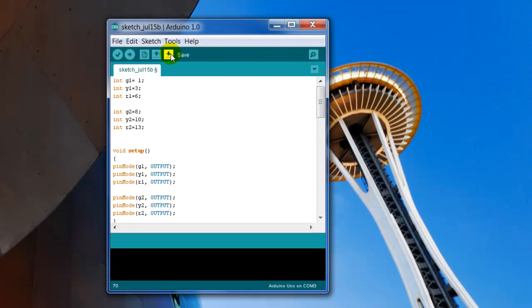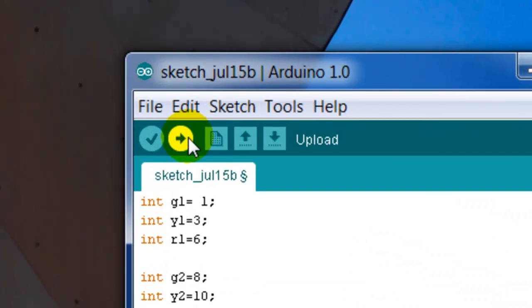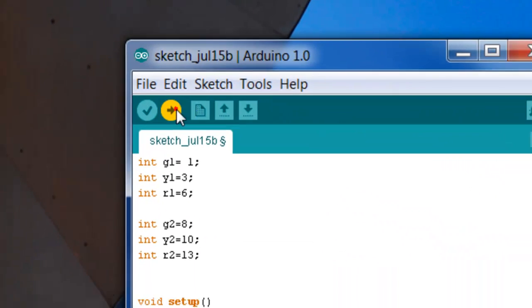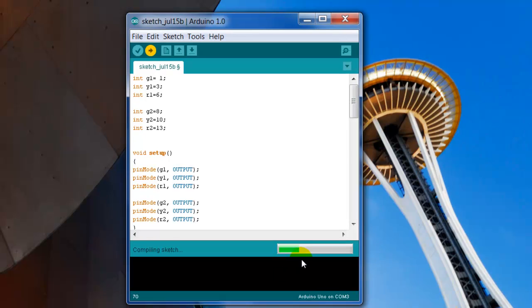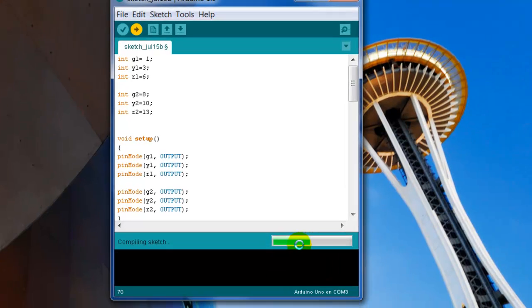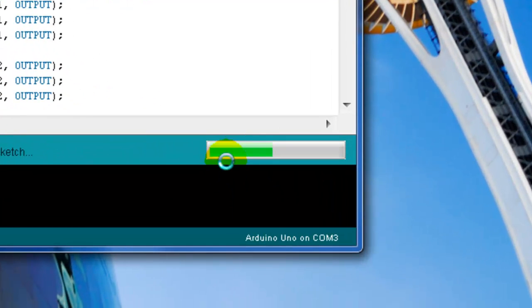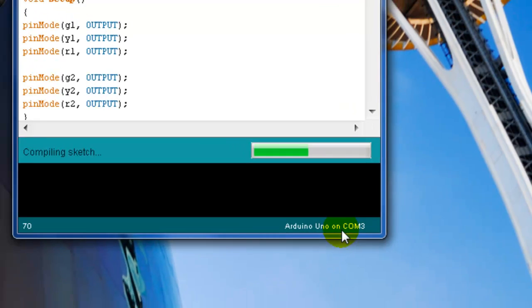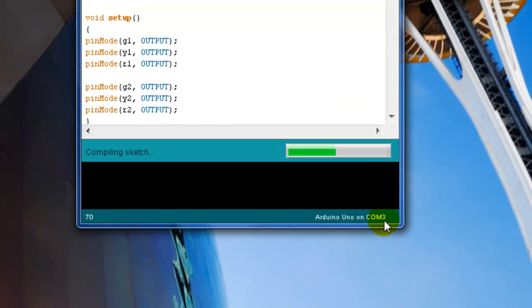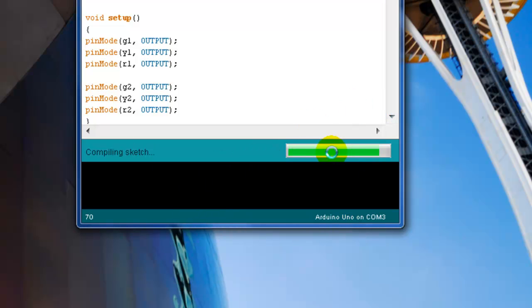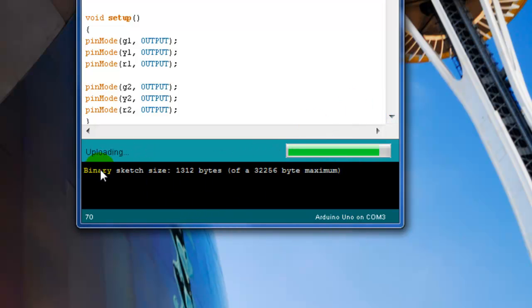And then you go to here to upload. Talking to the Arduino chip. Compiling the sketch. My Arduino is connected to my USB COM3. It's combined. I'm programming. And there it is. Successfully.